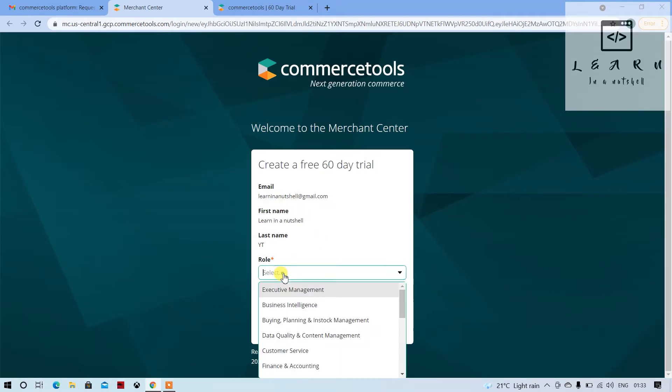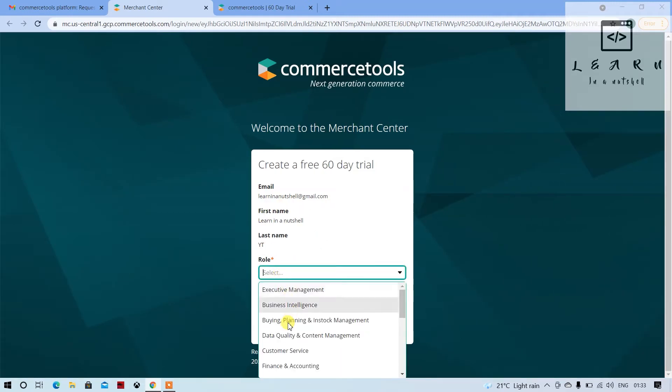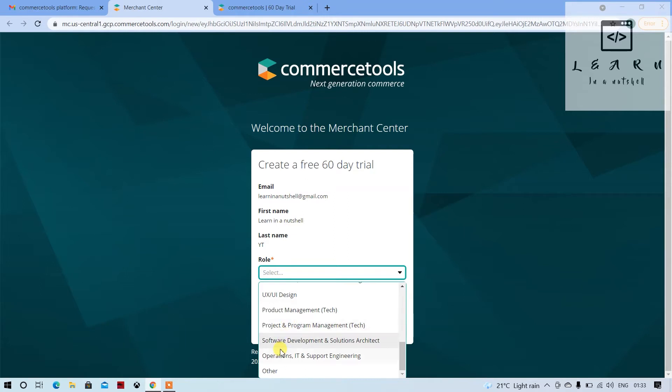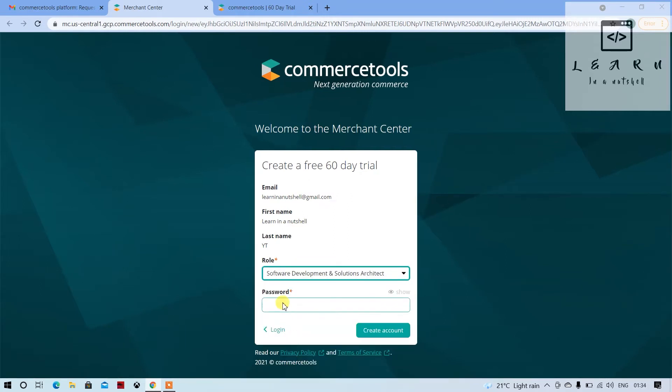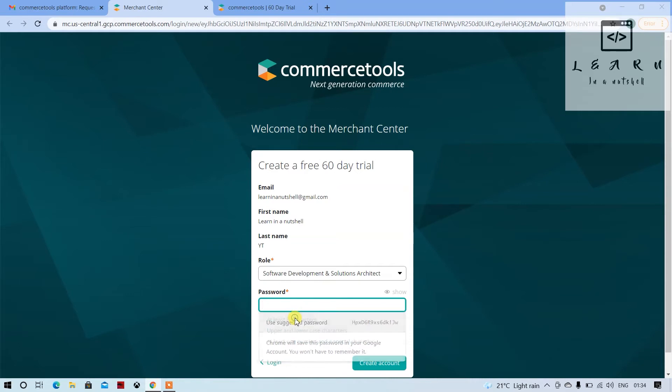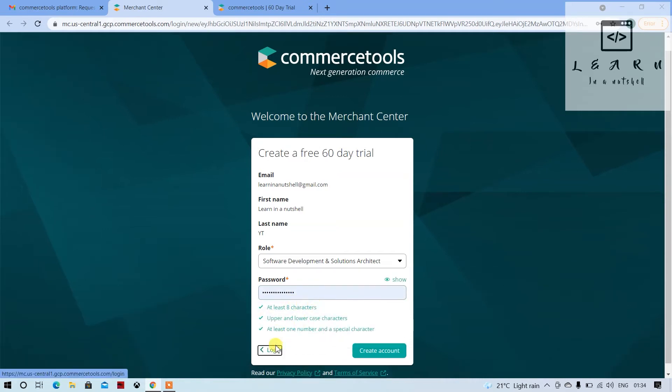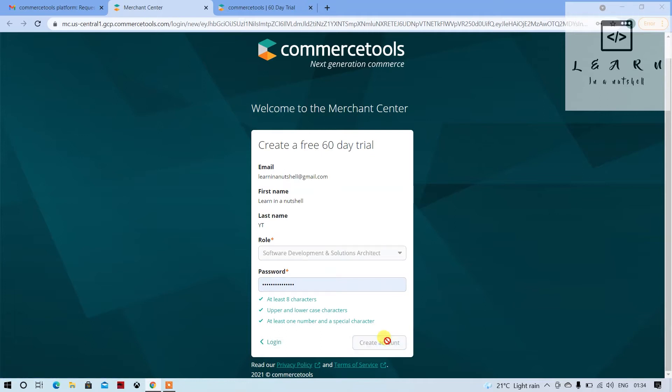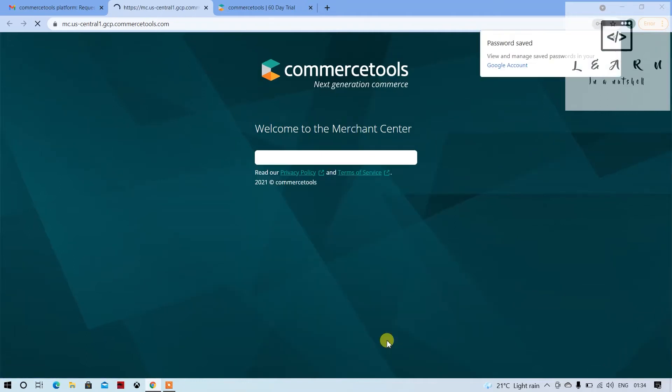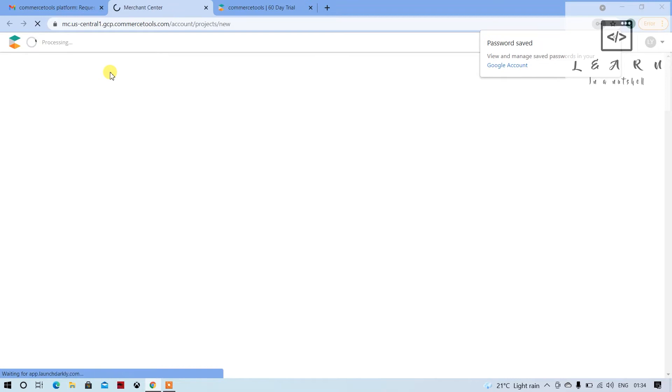You can go ahead and create the account. Some parts will be auto-filled. Let's select a password, whatever is suggested, and click on create. The password will be saved, so no worries about the password which was suggested.